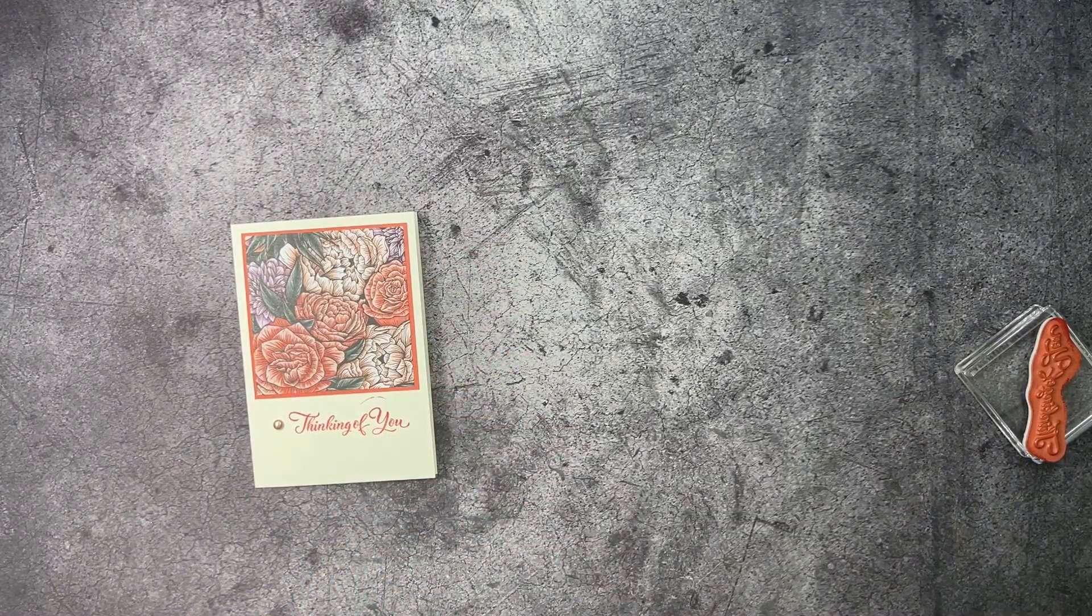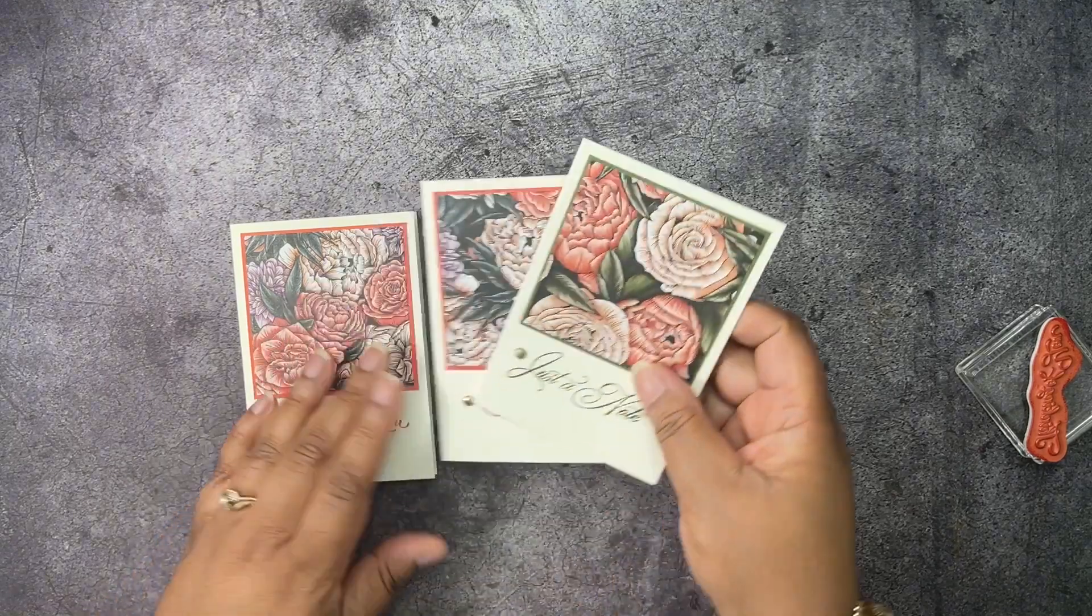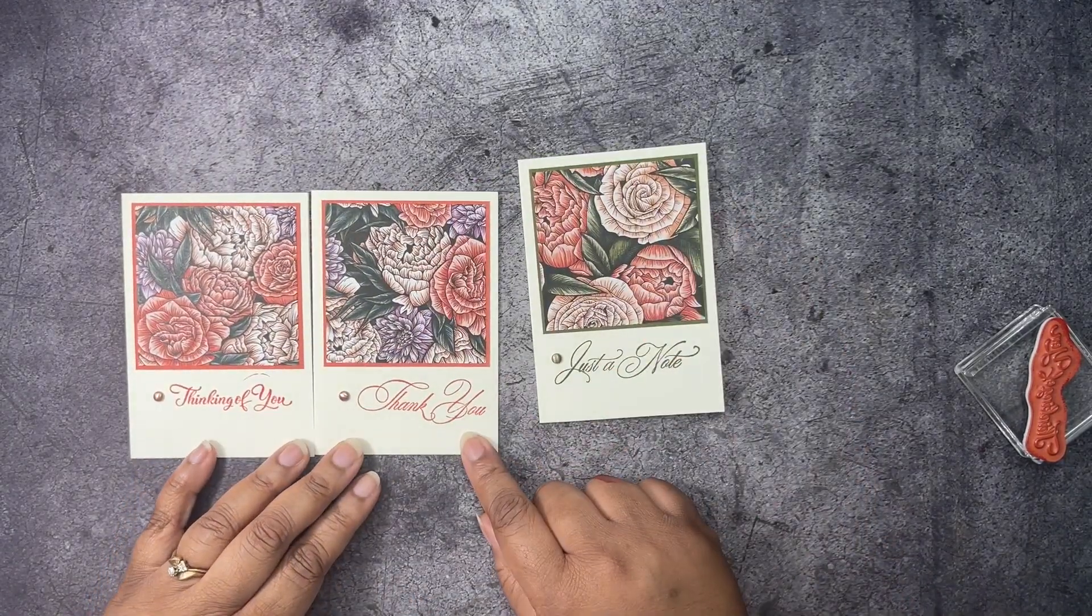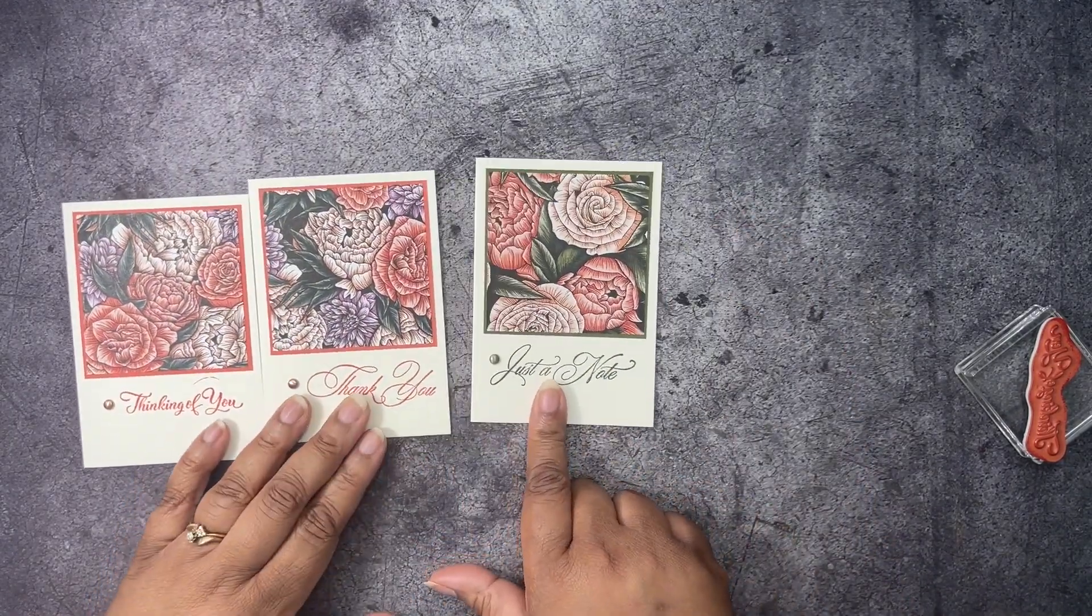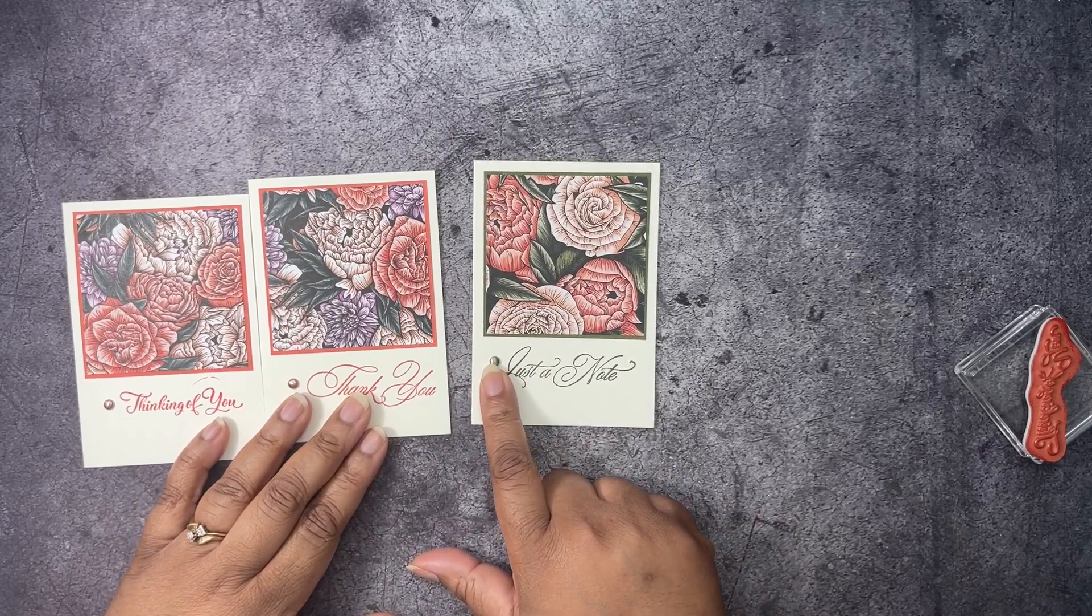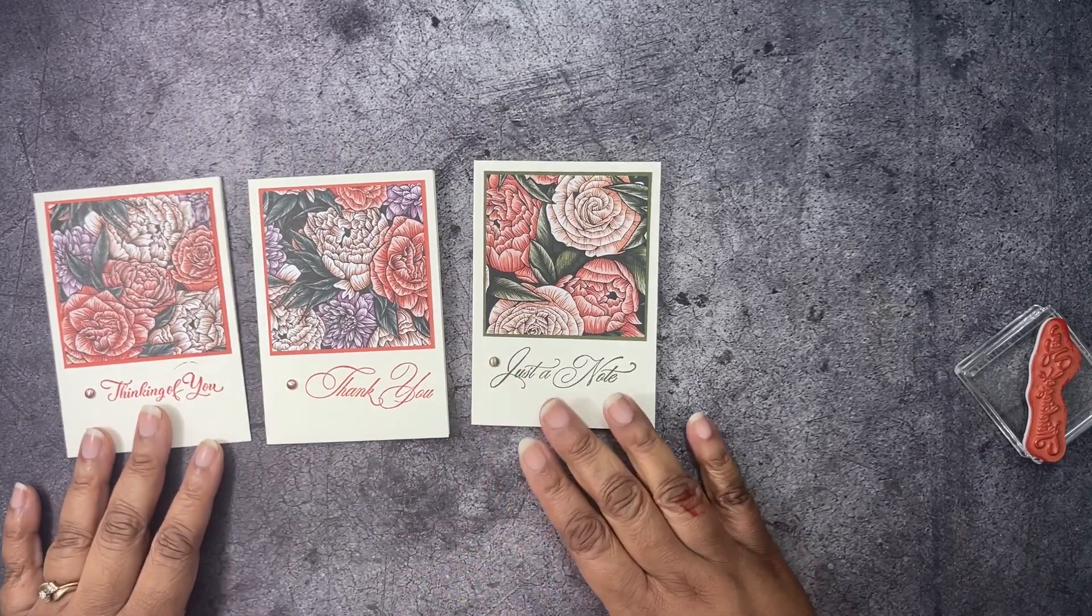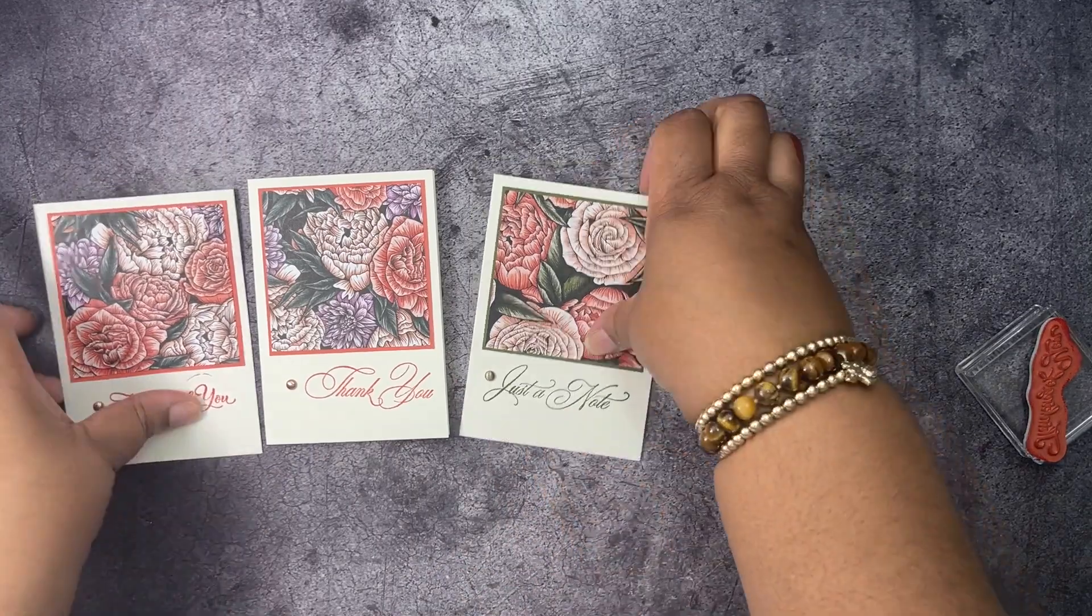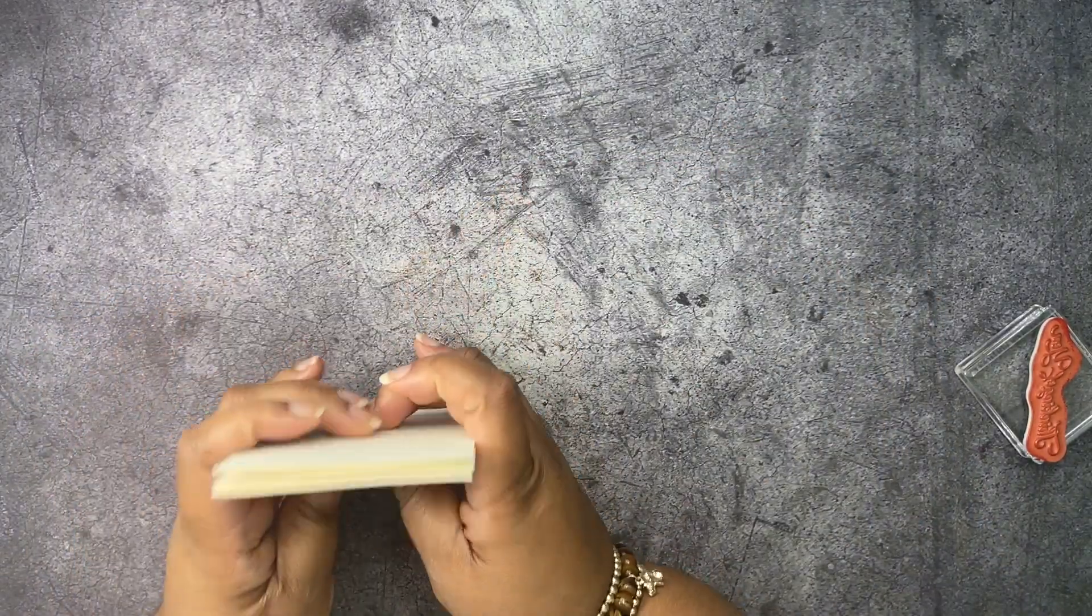And let me show you. I have two others that I've done. This one is thank you. And this one is just a note. I used a different color of the brushed metallic dots there. But super cute, right? I'm going to make a whole set of these with the sentiments from the stamp set that we're using.